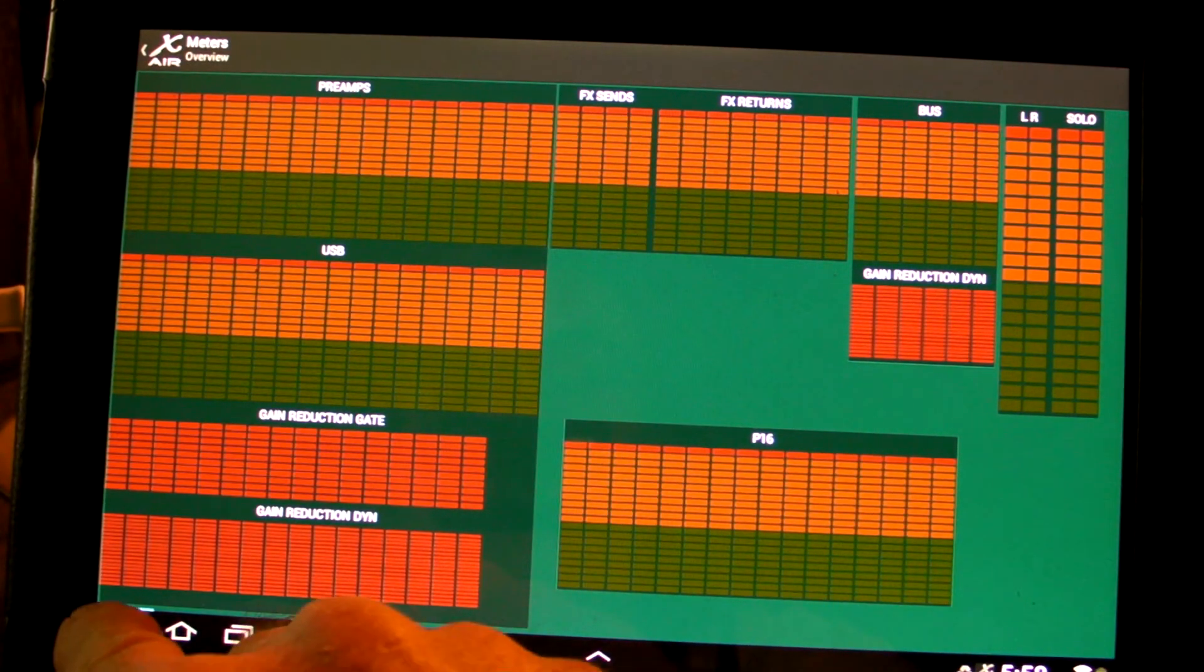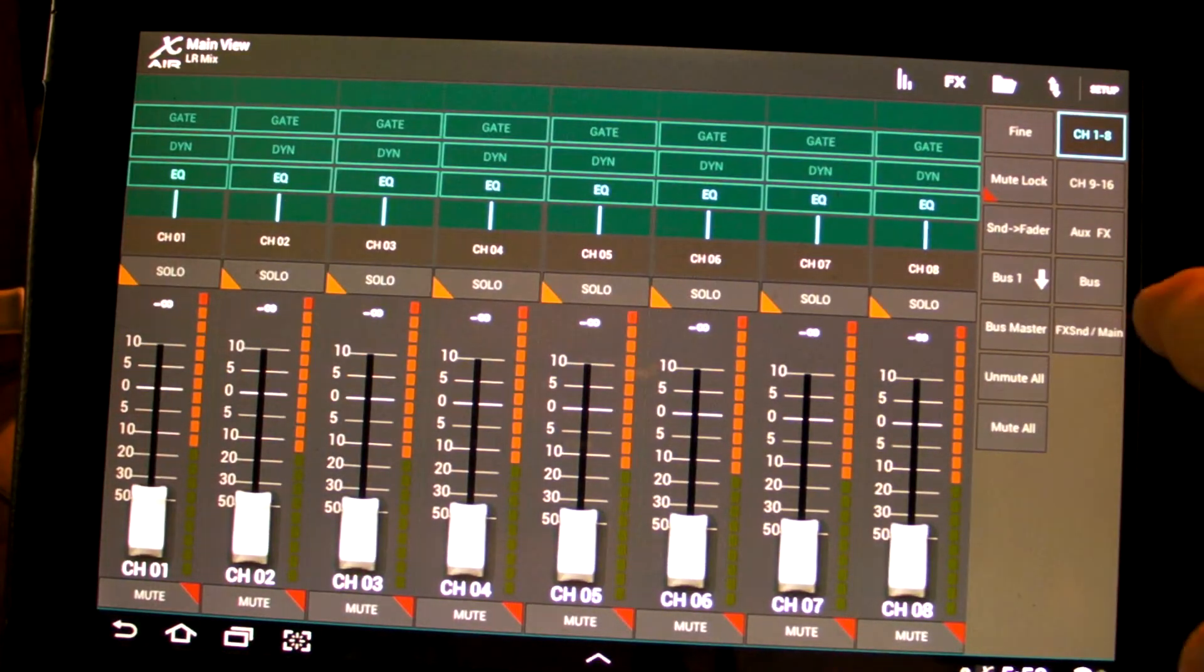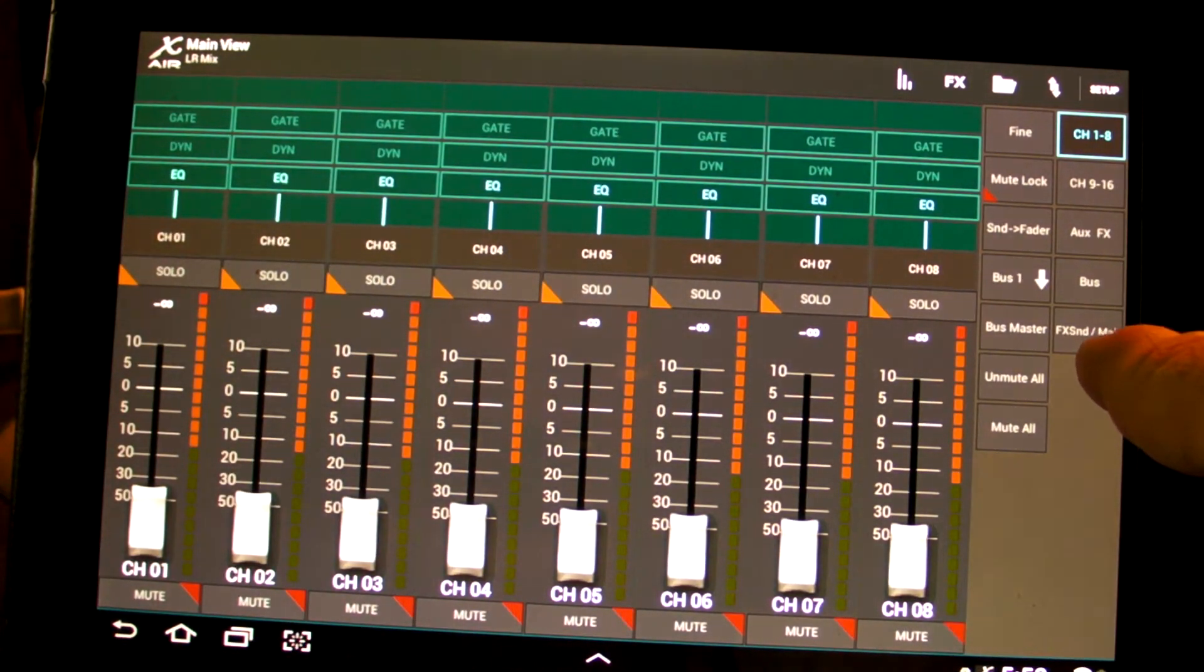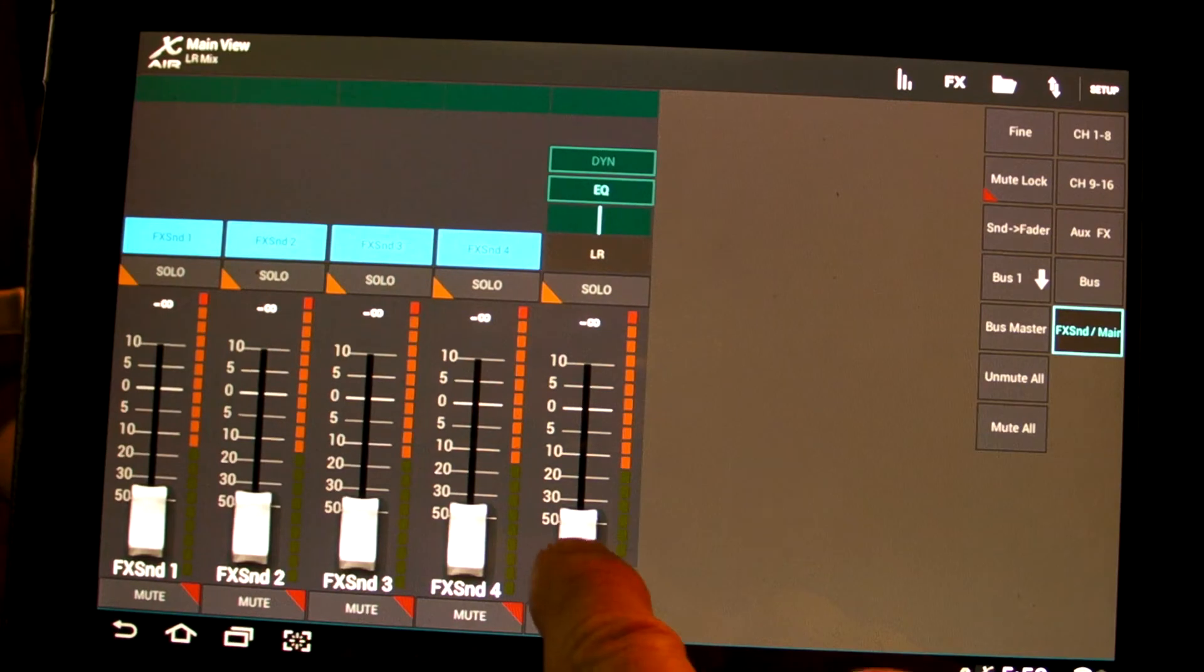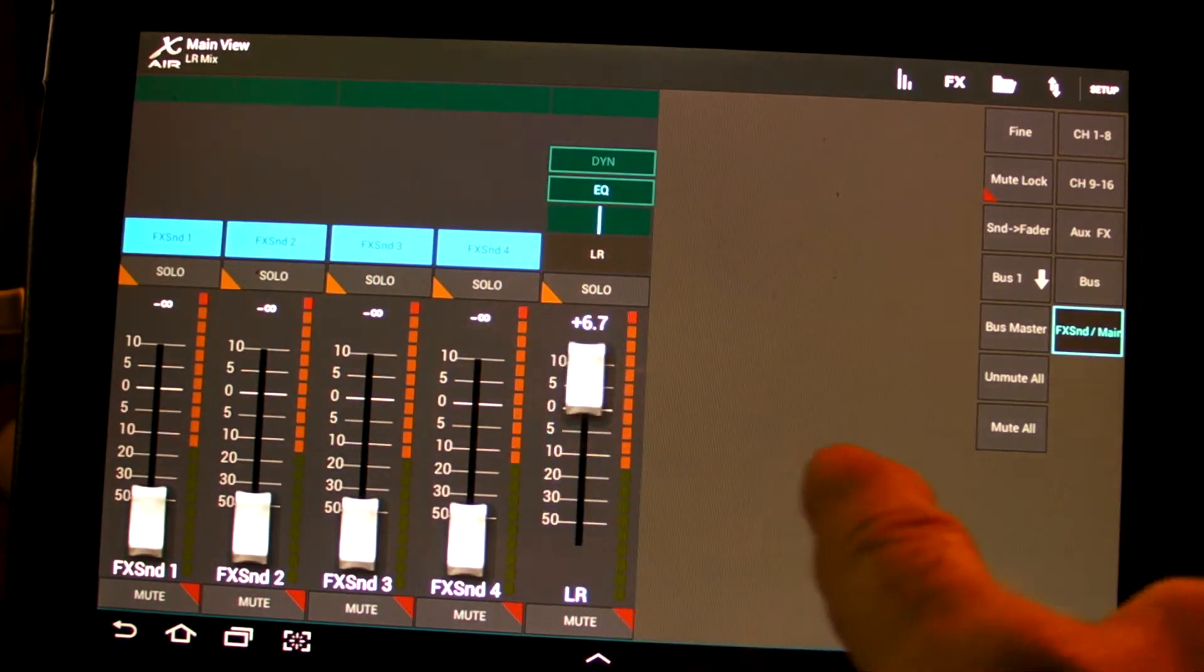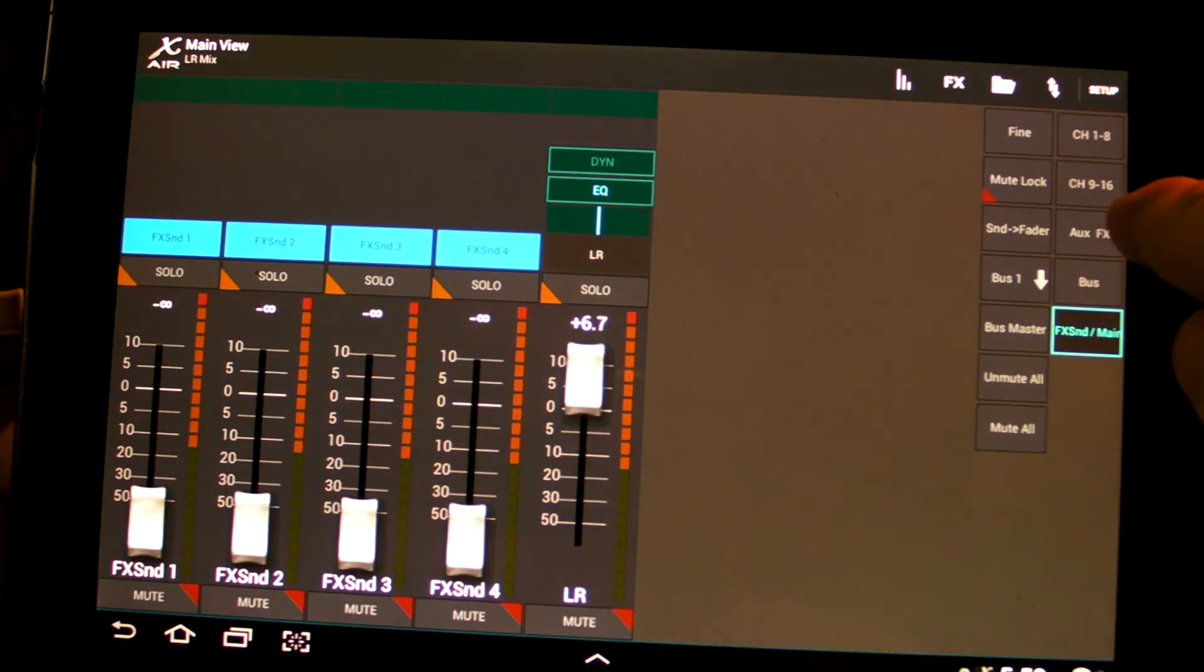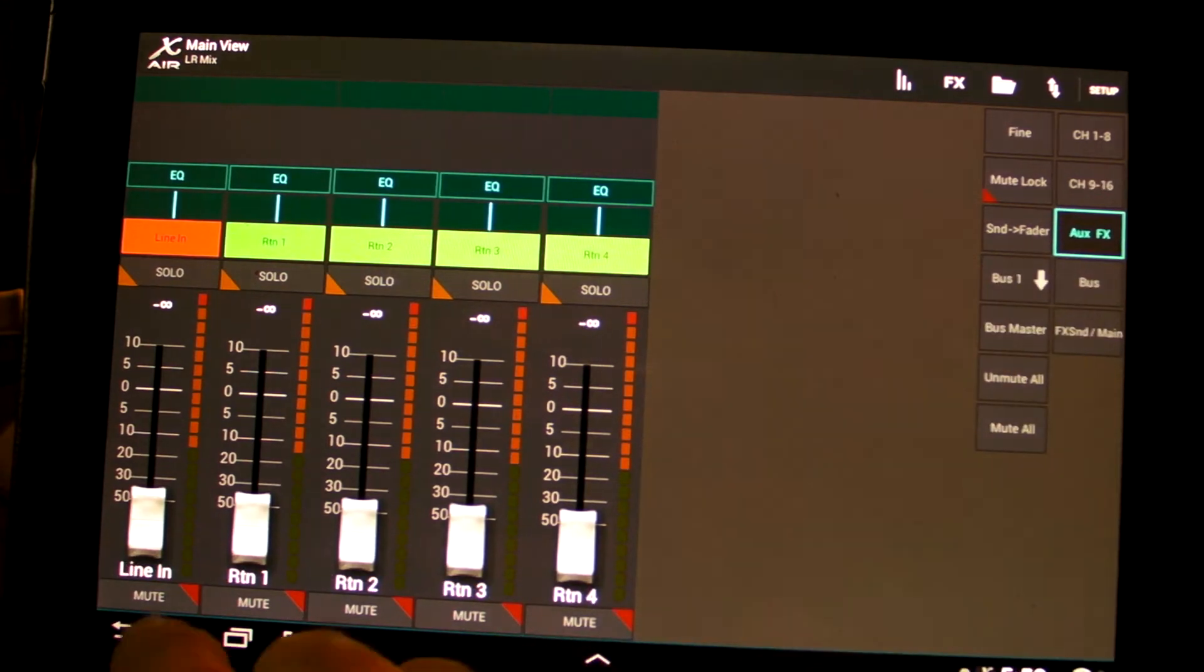Okay, we're going to go back and first thing I want to do is go to the FX send menu. I want to turn up my master here and then I'm going to go to this auxiliary FX.